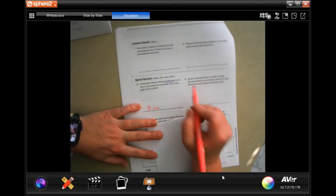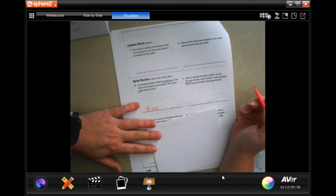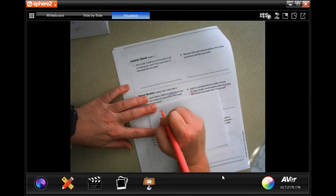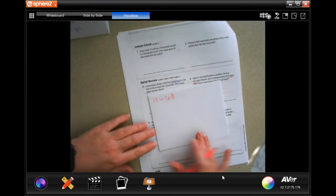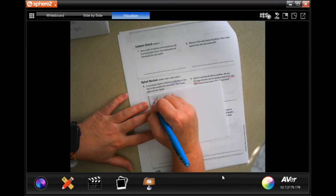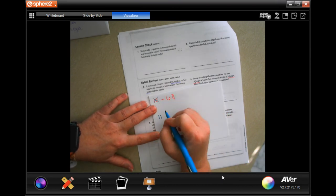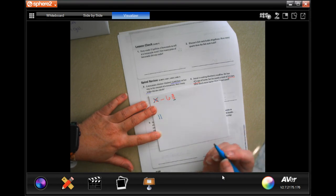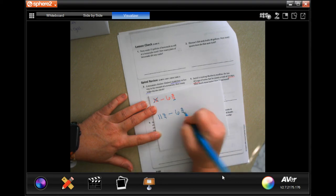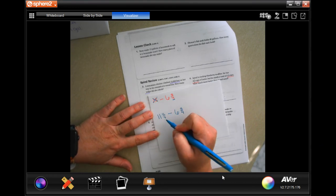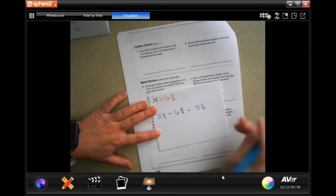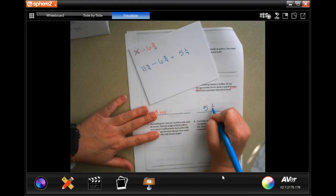Jamal is making blueberry muffins. He has 6 and three-quarter cups of batter but needs 12 cups total. How much more does he need? Take 12 minus 6 and three-quarters. Since 12 has no fraction, borrow one to make it 11 and four-fourths. Now: 11 minus 6 is 5, and four-fourths minus three-fourths is one-fourth. So Jamal needs 5 and one-quarter more cups.